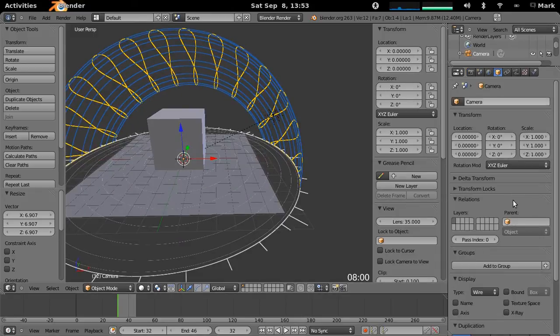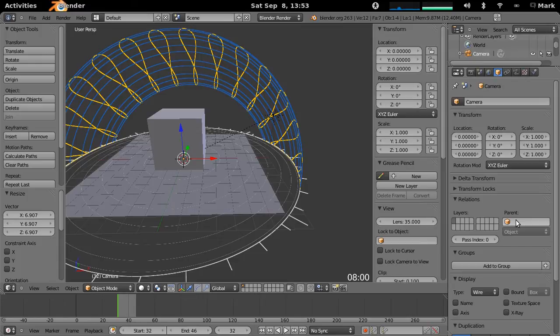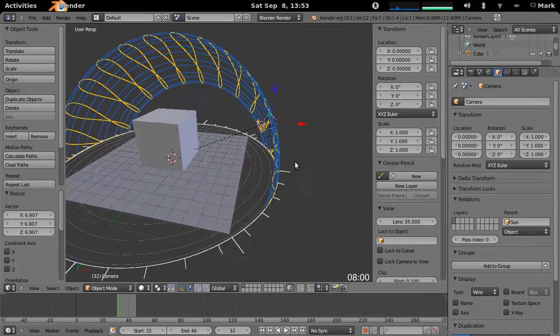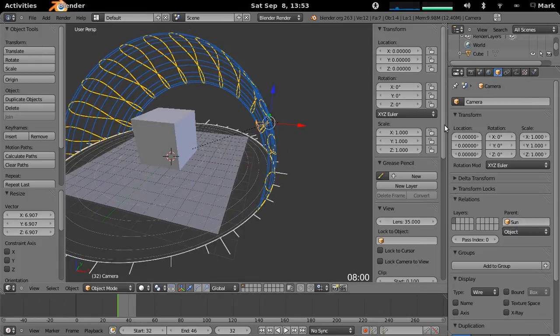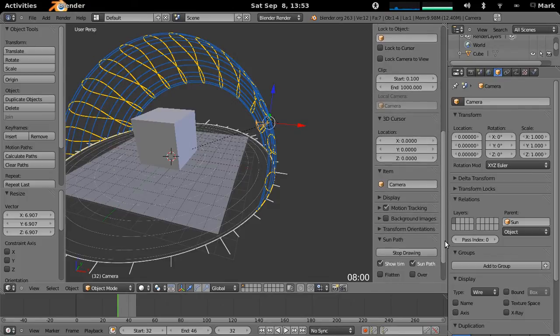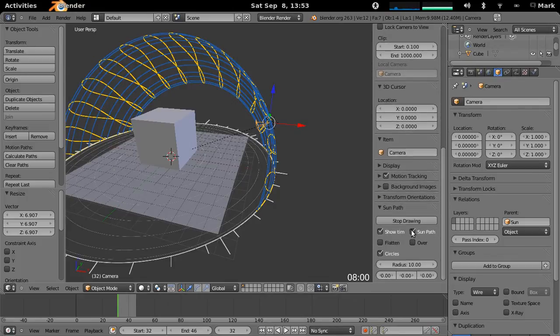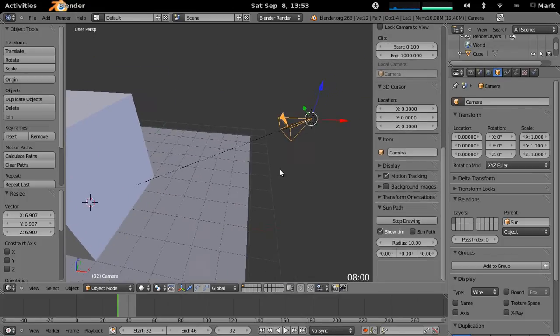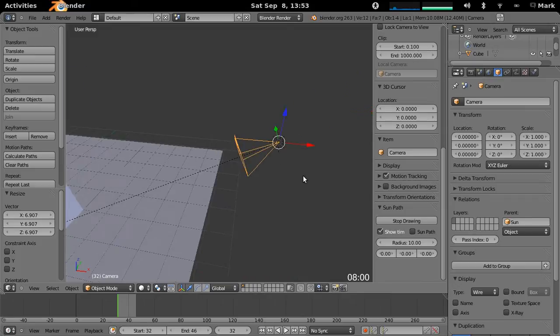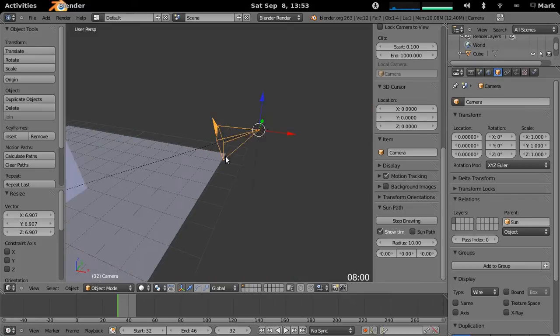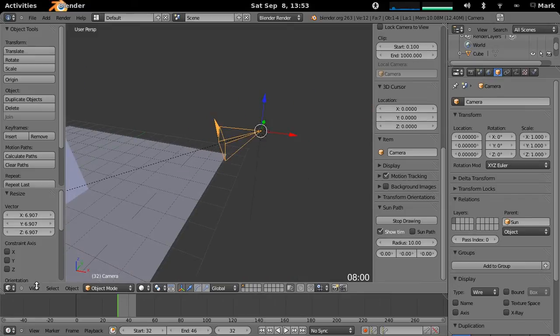So if you go to the object menu, relations, and make the parent the sun. And you can see now, if I turn off the sun path, you can actually see that the camera is attached to the sun there.